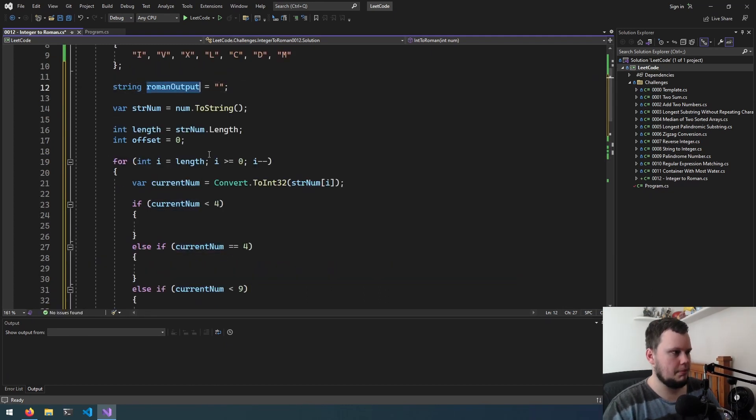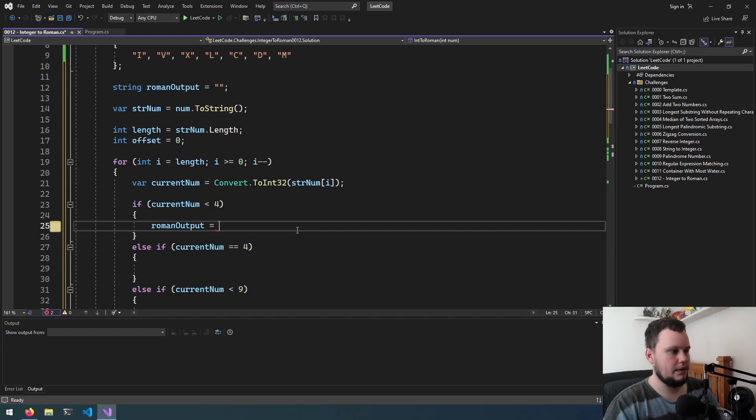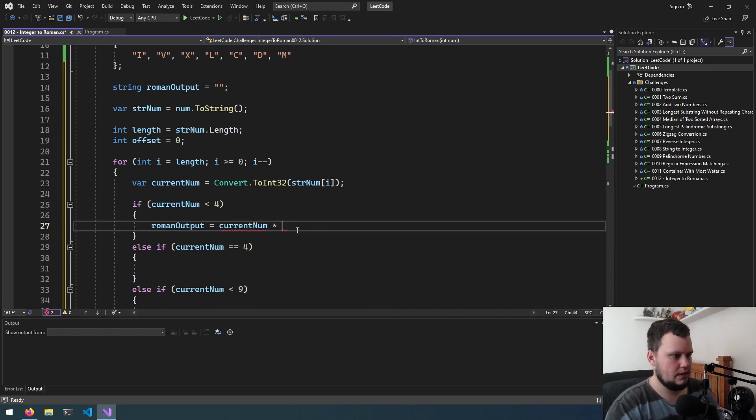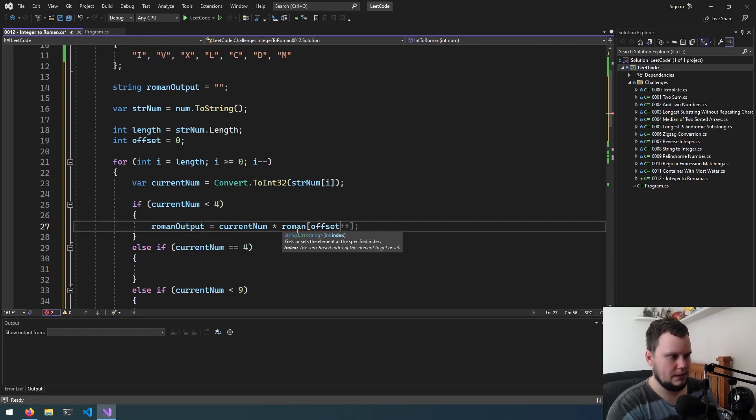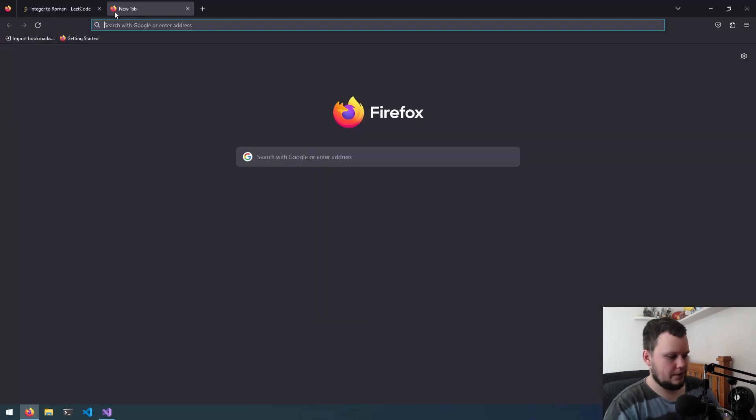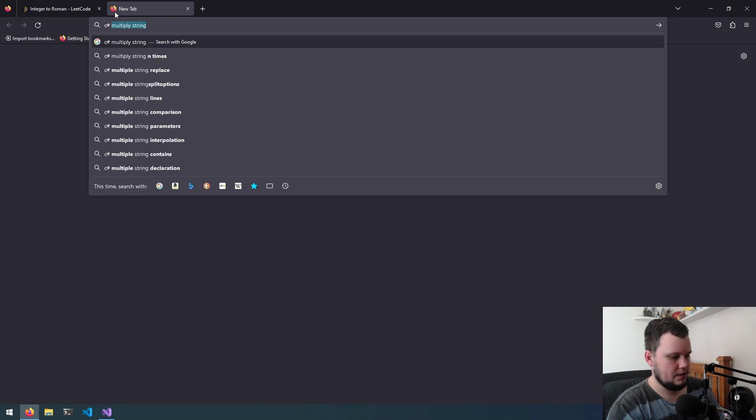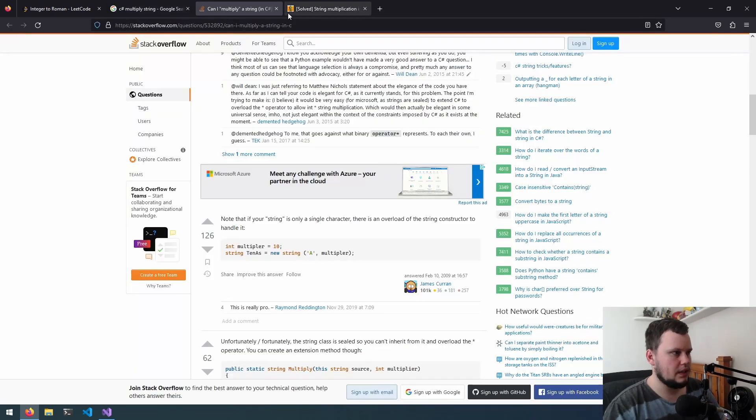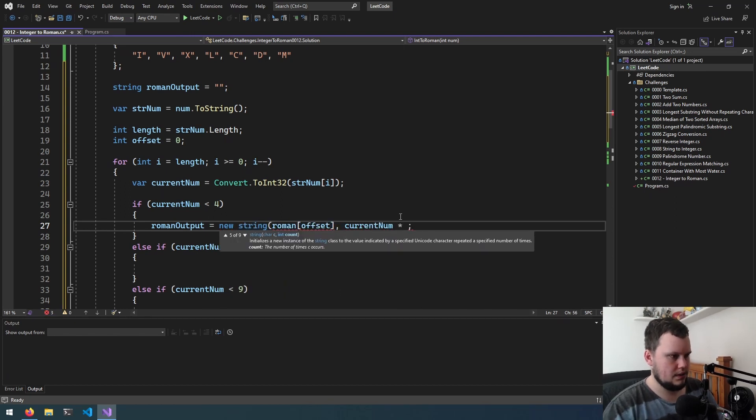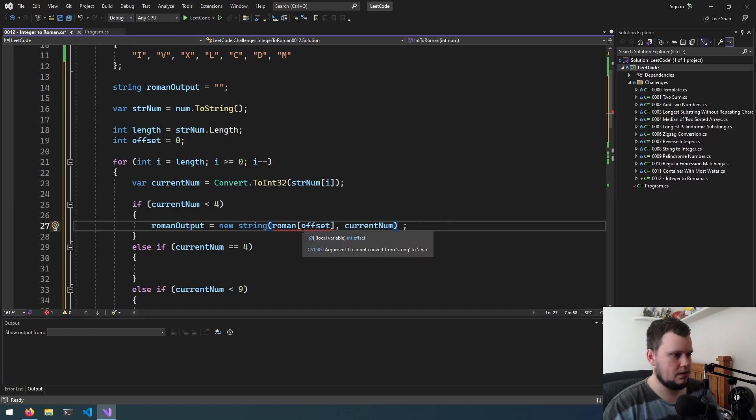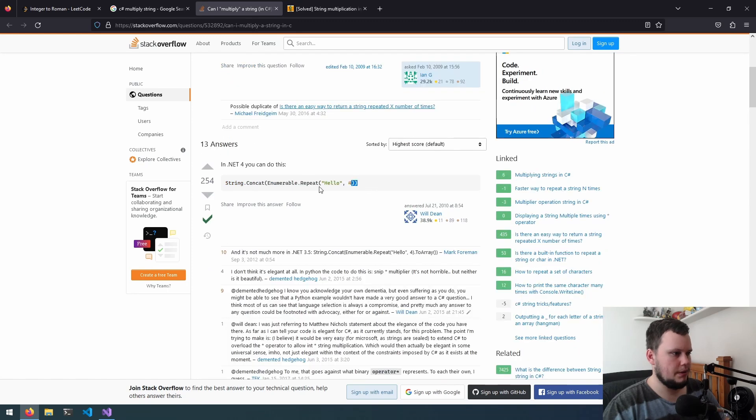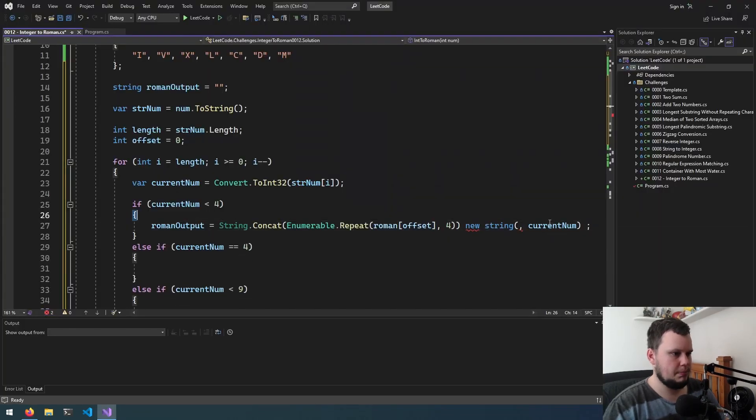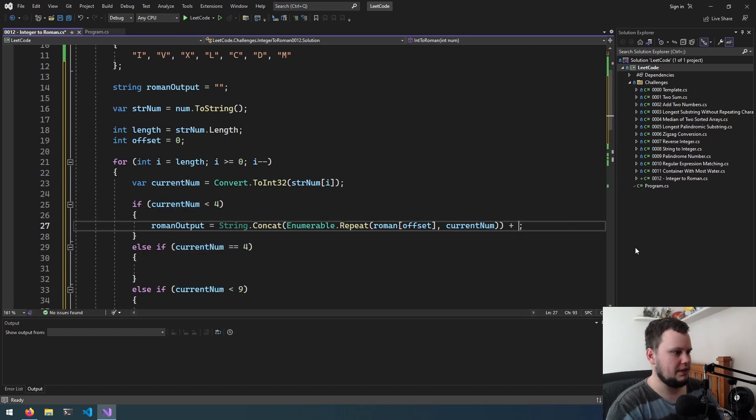So we've got Roman output. This will equal, so we're wanting to add, as we're going right to left, this will be in front. So for this one, it'll be current number times Roman offset plus, that'll just be offset. I'm just going to quickly look up how to multiply string. We'll do new string Roman offset current num.